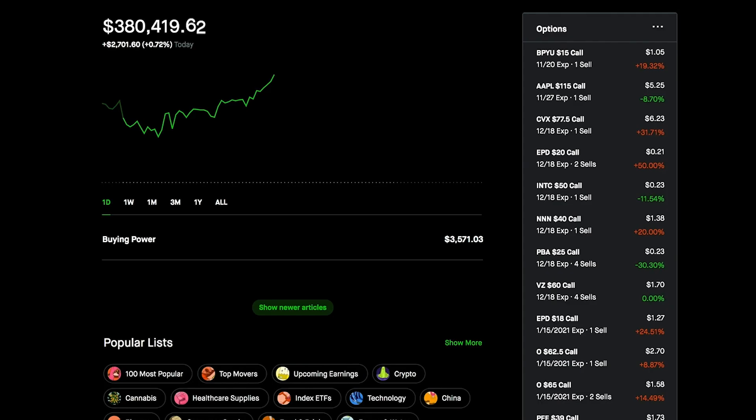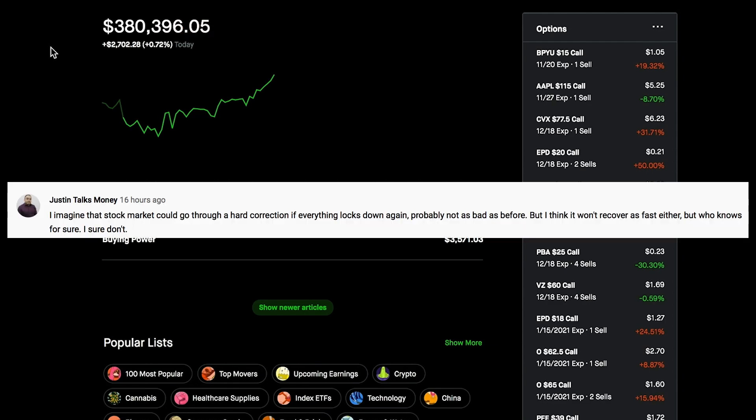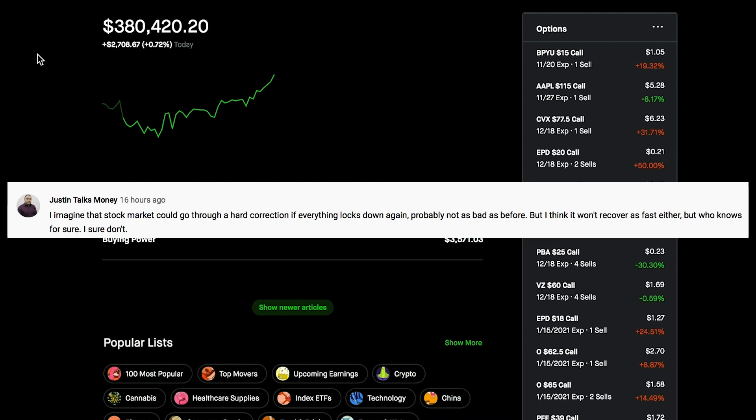Before I go, let's go over some viewer questions and comments. If you ever do have any questions or comments, make sure to leave them down below. The first one's from Justin: 'I imagine the stock market could go through a hard correction if everything locks down again. Probably not as bad as before, but I think it won't recover as fast either. But who knows for sure, I sure don't.'